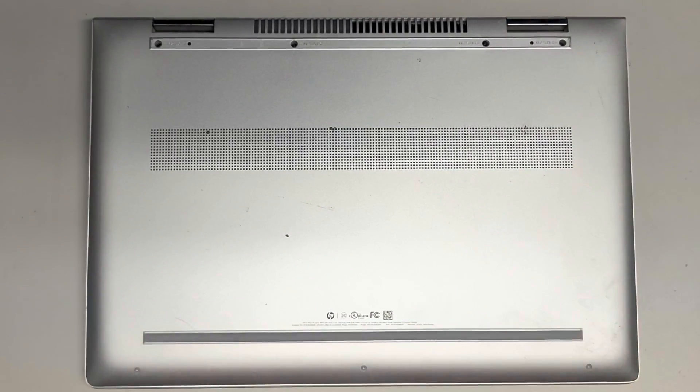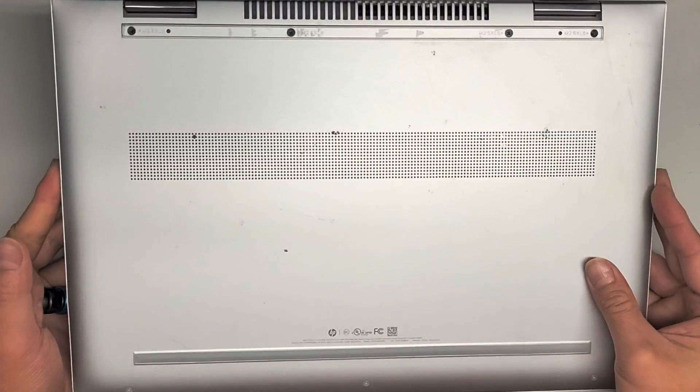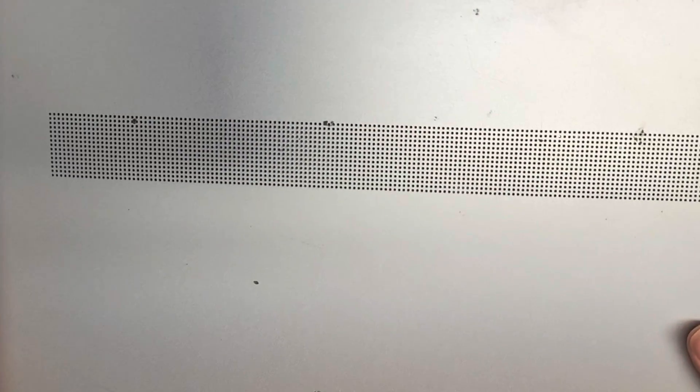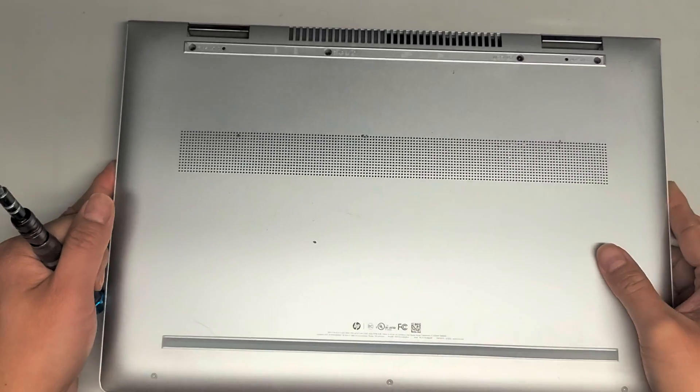Alright, so I'm going to show how to open up and disassemble this HP. Let's see, this is a HP Envy X360M Convertible Model 15M-BP112DX.